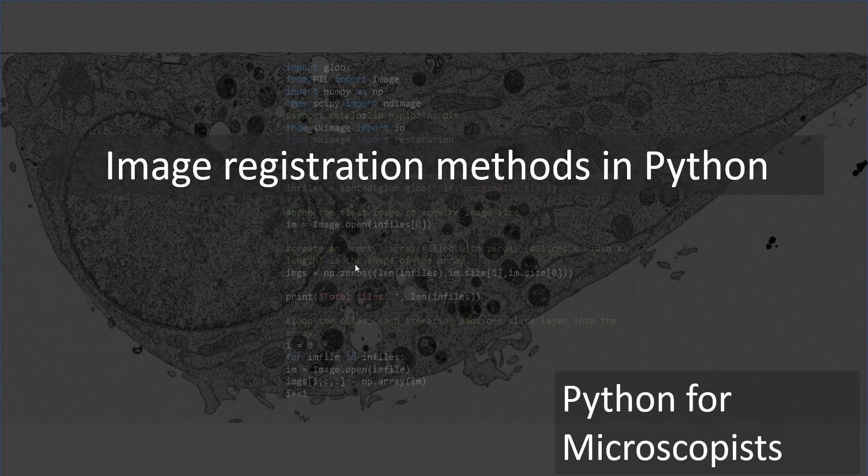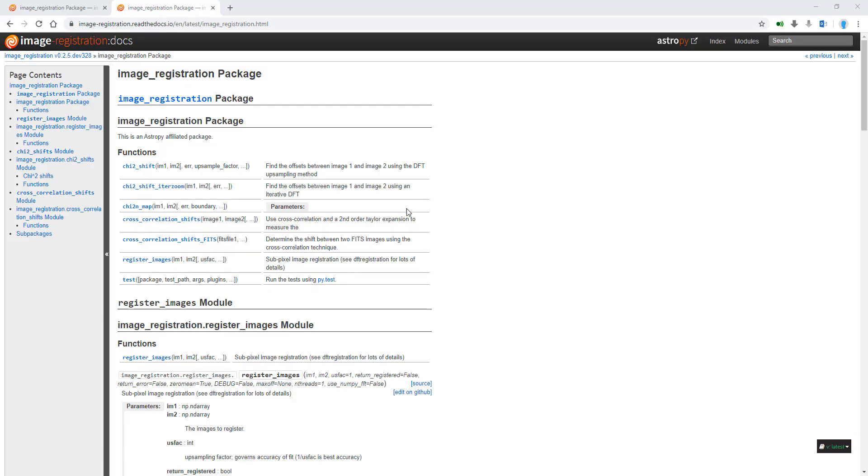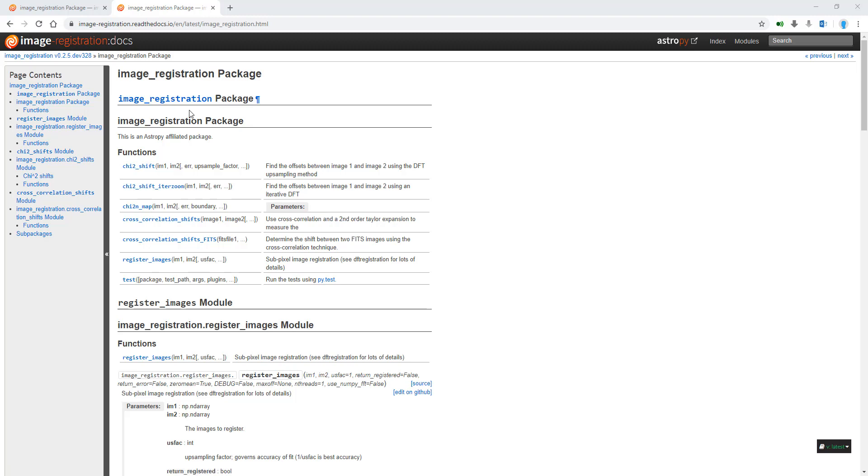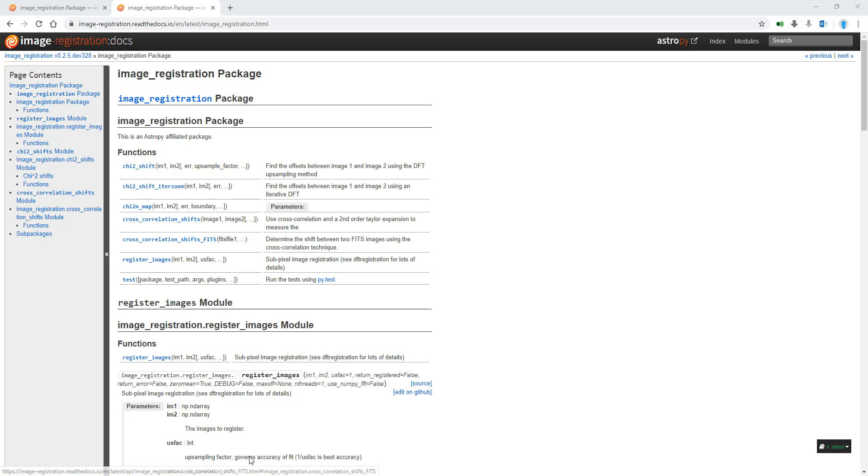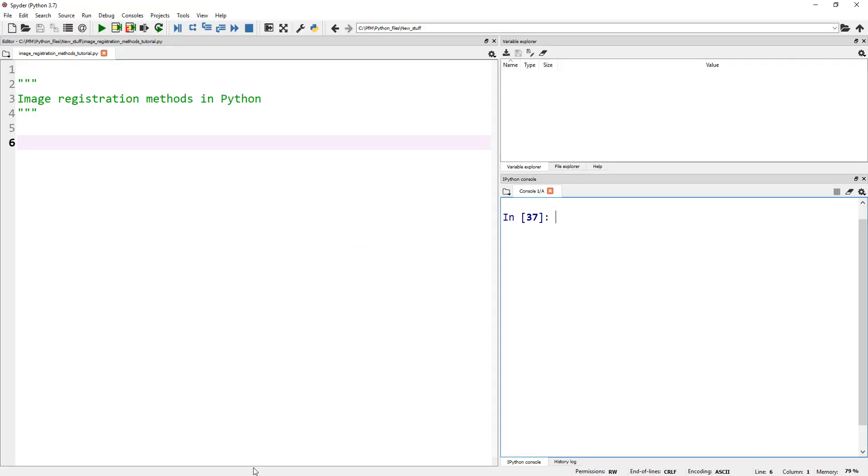Let's jump in. The first two methods I'm going to show you are inspired by our friends from the astronomy community. These are available under the image_registration package. Within this registration package, I'm going to use chi_squared_shift and cross_correlation_shift for our image registration. Let's jump into our Spyder IDE.